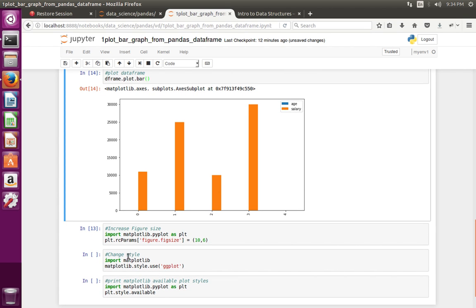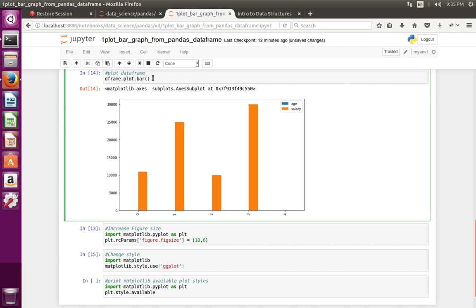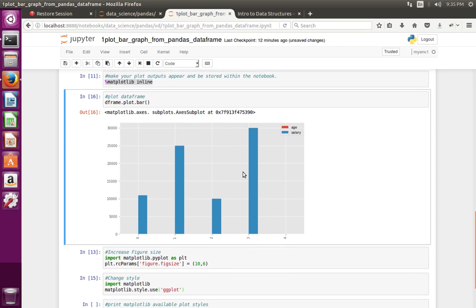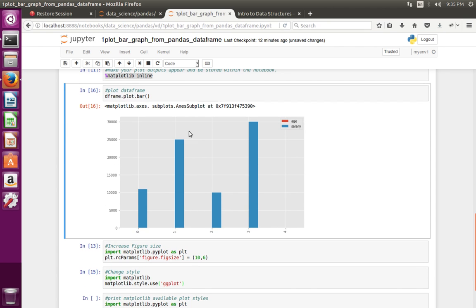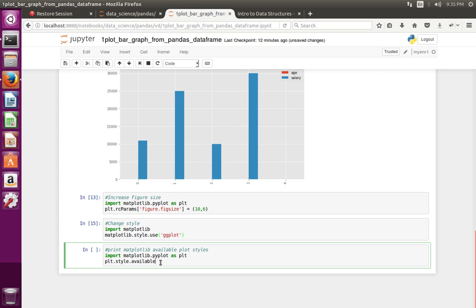If you want to change the style, you can do it like this: just import matplotlib.pyplot, then use pyplot.style.use('ggplot'). Execute that line, then recreate the graph — you can see the style has changed.